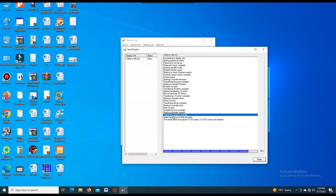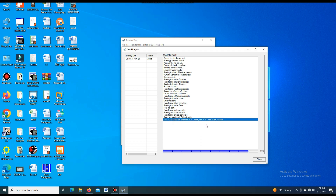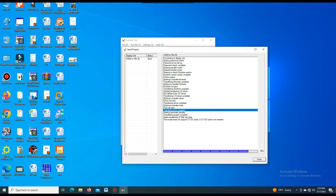Now I will show how we can upload or download the project in the same SMI, or Proface SMI, by using Ethernet cable.